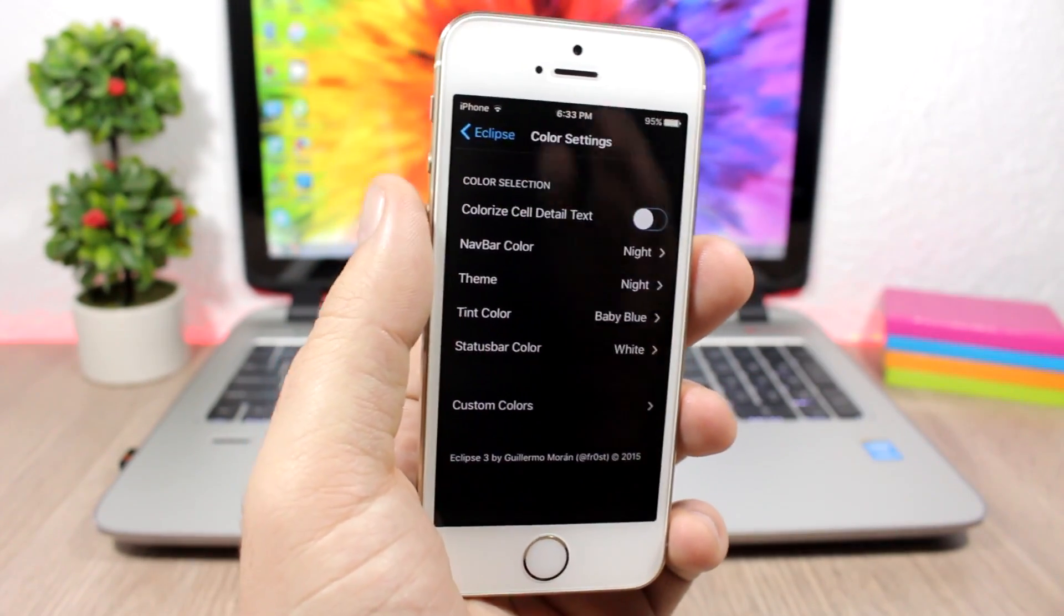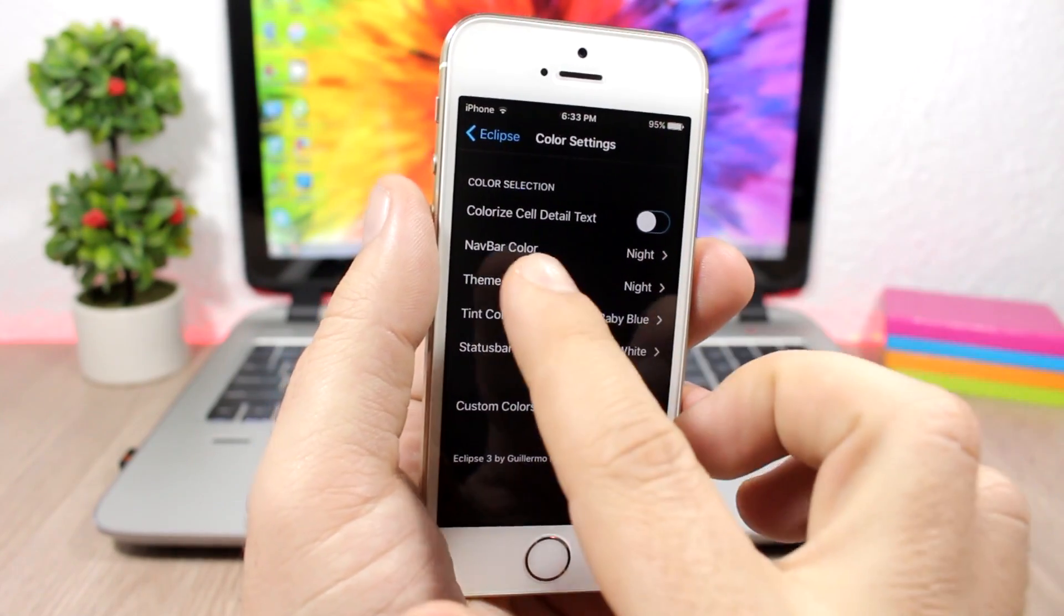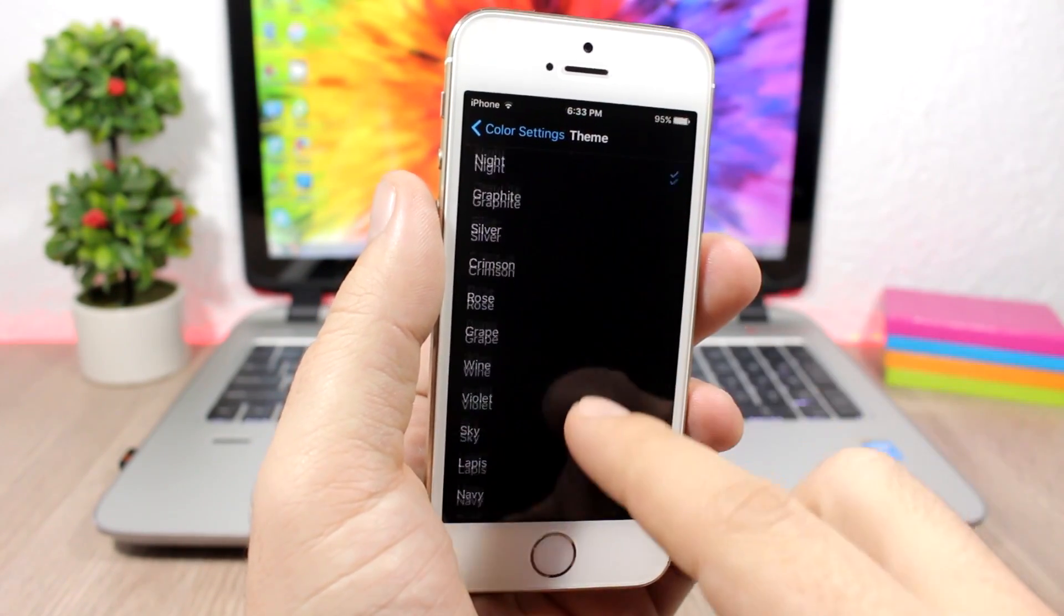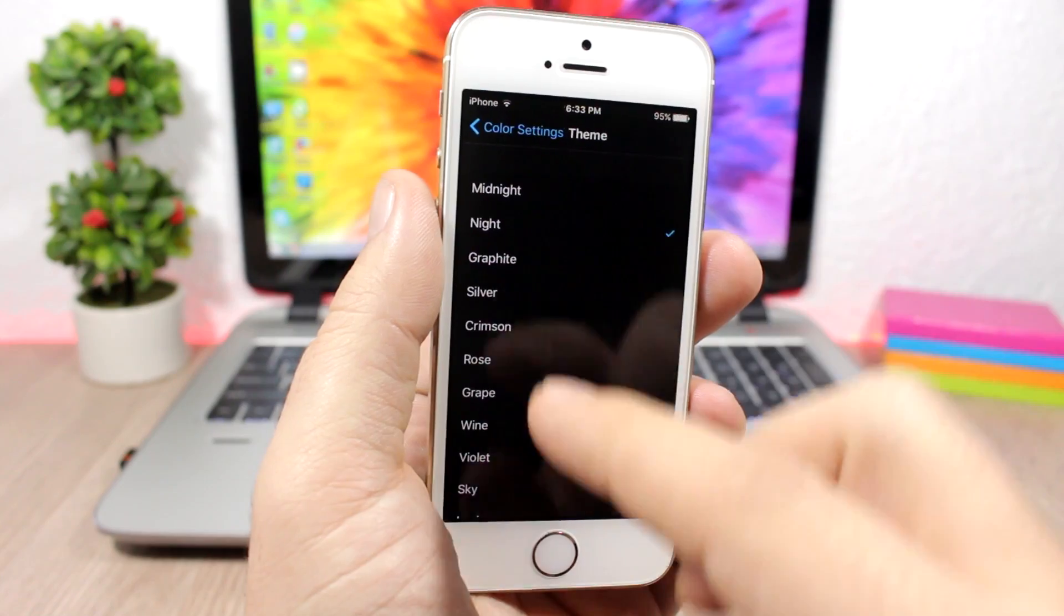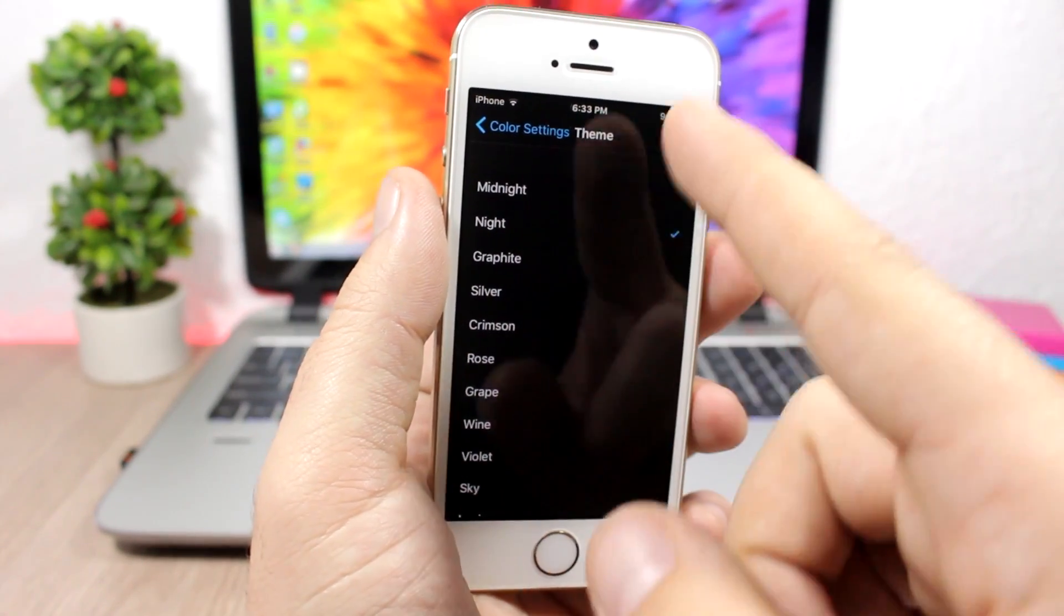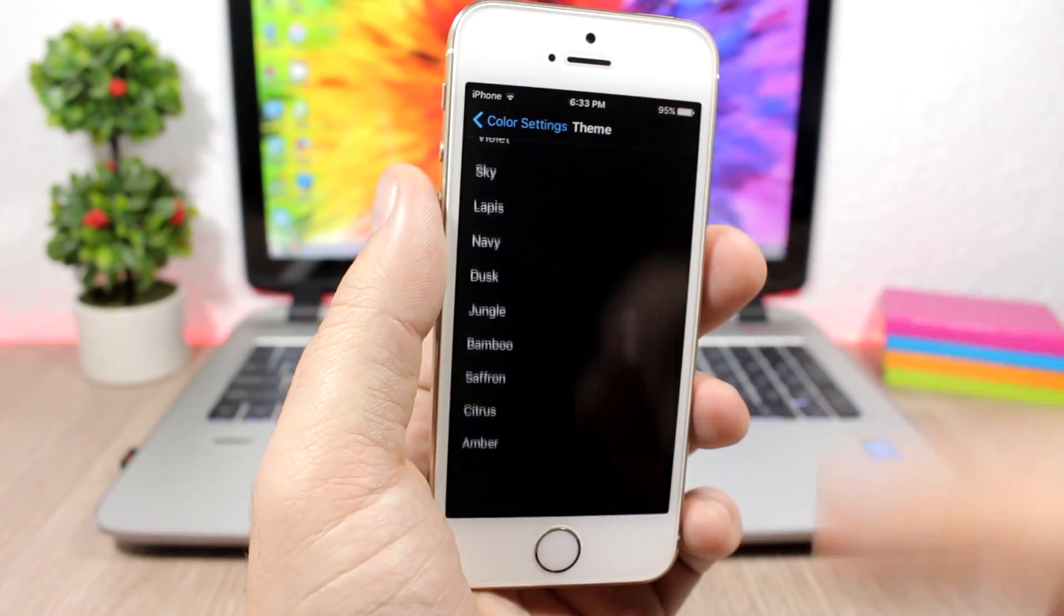But this is the stock theme, the dark mode theme. You have different themes that you can choose from. You can see you have midnight, night, and other ones. It's pretty cool, a lot of choices there.